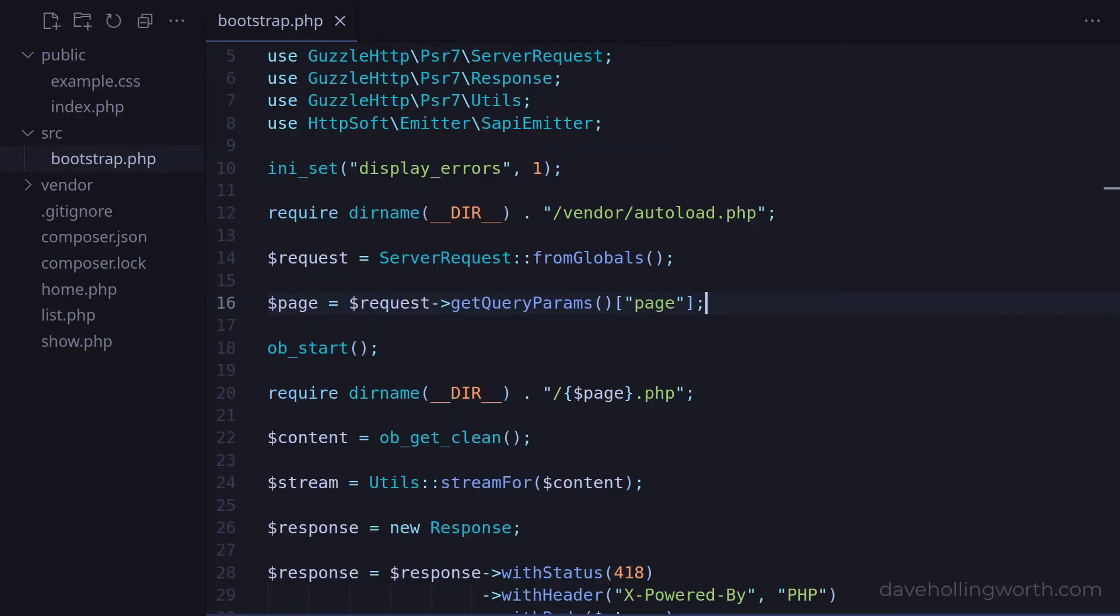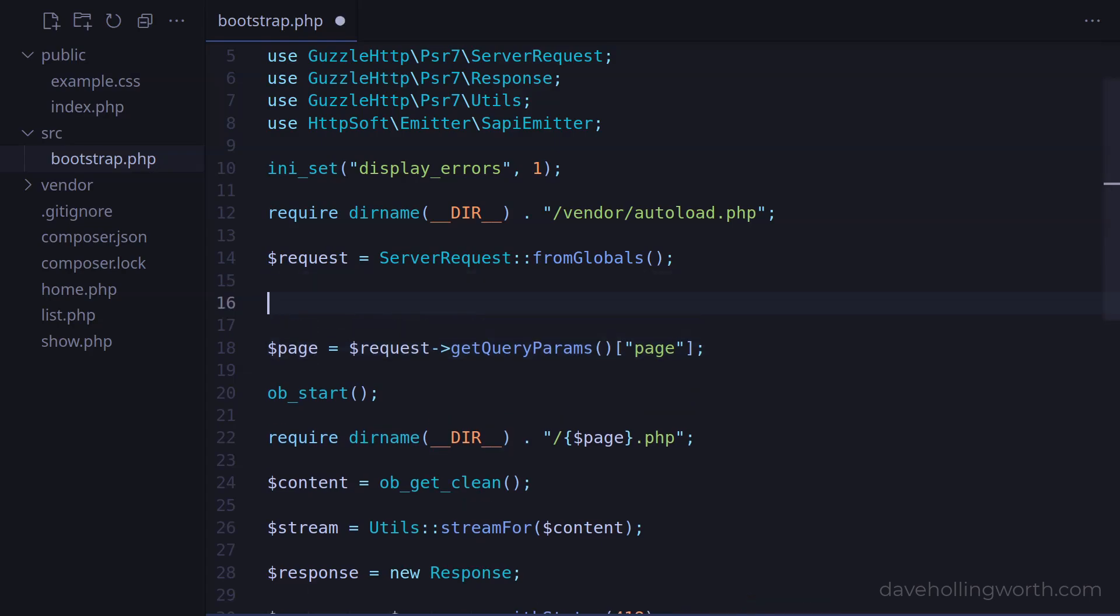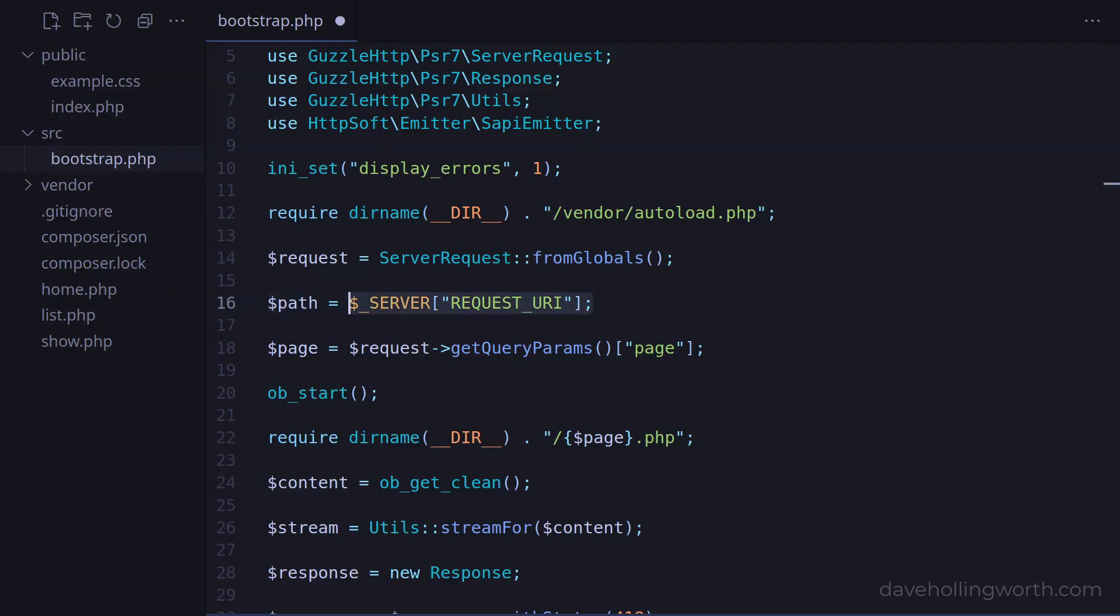Let's start by creating a variable that contains the URL path. We could get this from the server superglobal, but now that we're using a PSR7 request object, we can get it from there instead. The getUri method returns an object that represents the URL, and we can use the getPath method on this to get a string with the path.